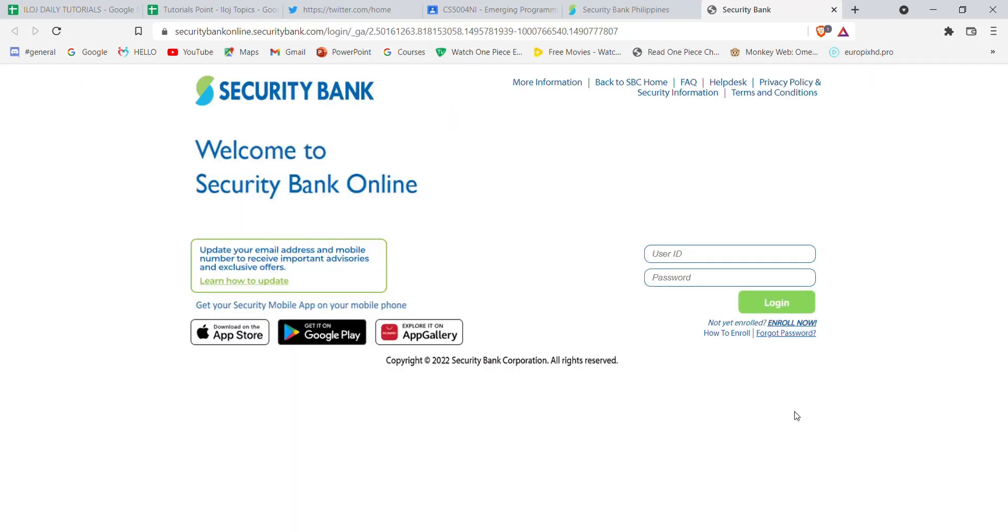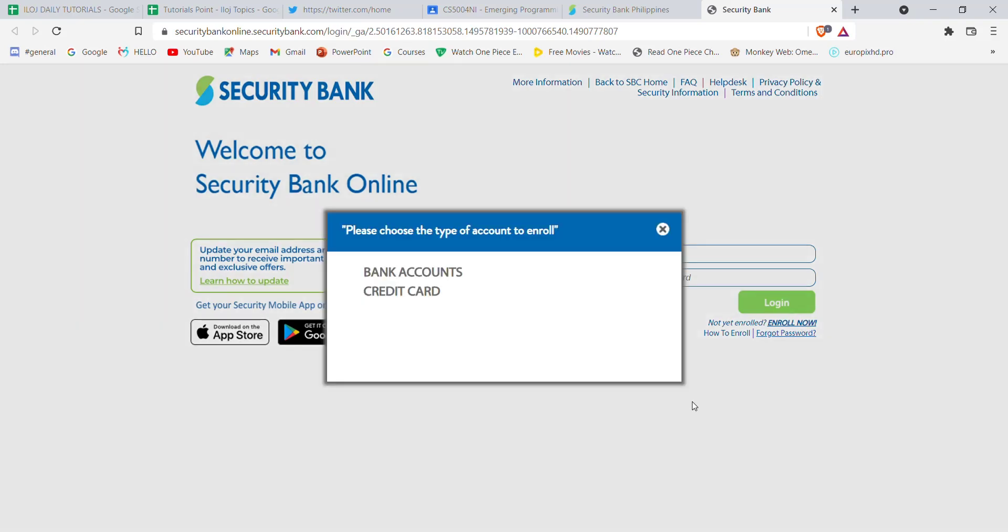Once you click on the login button, you'll be guided to another page. In this page, just below the login button, you'll see an enroll now option. Go ahead and click on it.